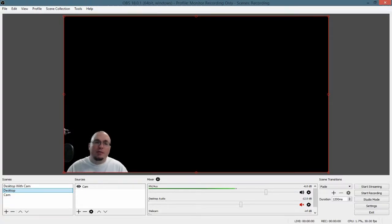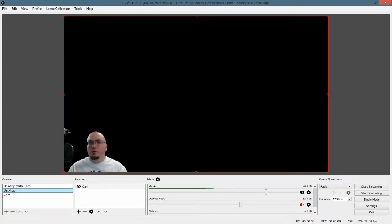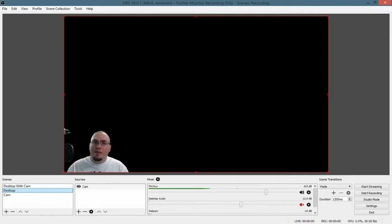Hey, what's up? I'm Michael. Today I'm going to be showing you how to do dual monitor capturing in OBS.